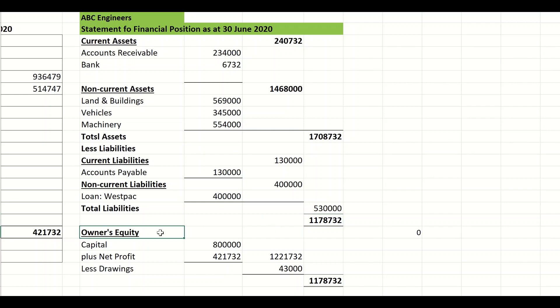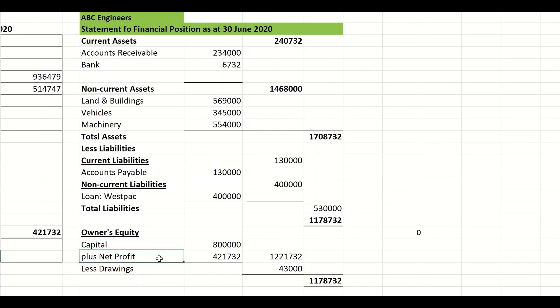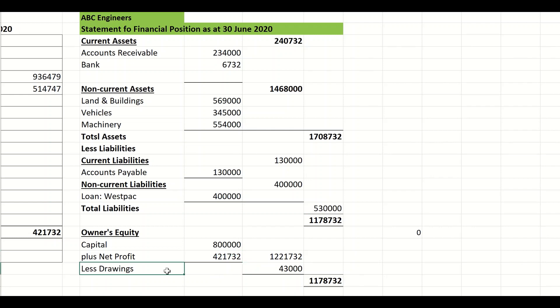Then I go to owner's equity and start with capital — that was the balance given. As you can see on the screen, the net profit comes straight from your statement of profit and loss. You add the profit, draw a line, and put the total in. The last thing to remember is to subtract drawings. Draw a line, get the total, and if you work correctly your totals should be the same.